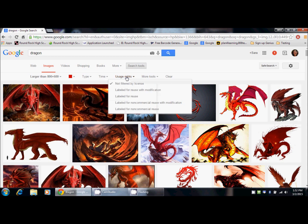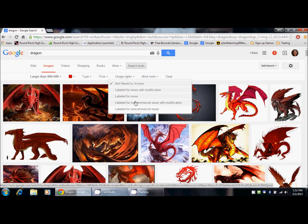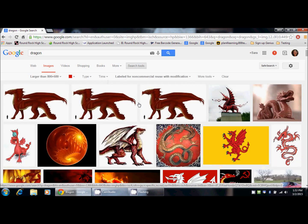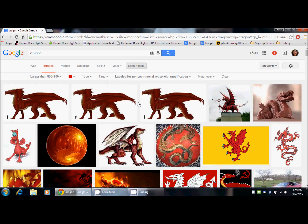The next thing, and this one's really important for school use, is that you can go by usage rights. That means that you can choose images that are labeled for reuse with modification, for reuse, for non-commercial reuse with modification, or for non-commercial reuse. For school type projects, you would want to use non-commercial reuse, and I normally choose with modification, so that I can add any text or pictures I want.